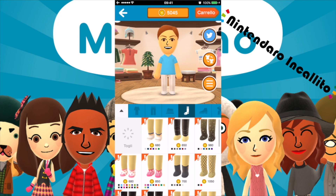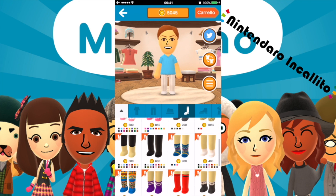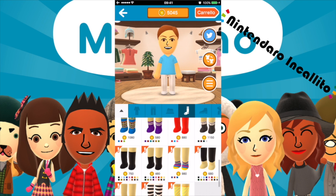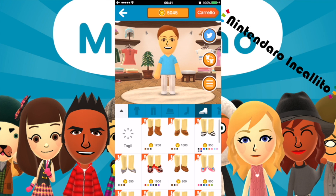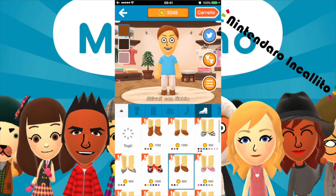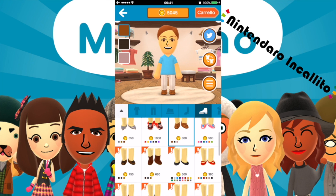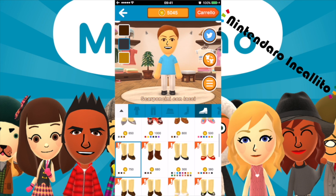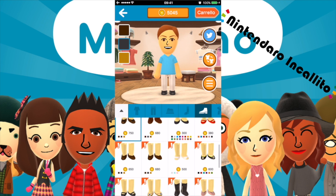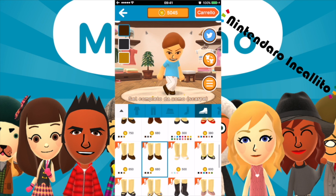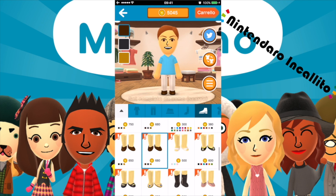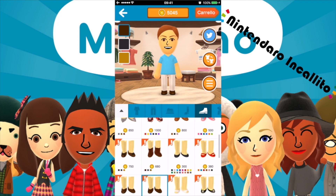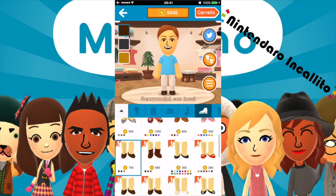Poi abbiamo le calze — mi sa che non ne sceglierò. Le scarpe: queste sembrano carine. Stivali con fibbie — no. Scarponcini con lacci — simpatici, ci sono anche neri e gialli. Neri sono belli. Scarpe senza lacci, set completo uomo scarpe. Mi sa che risceglierò queste qua.